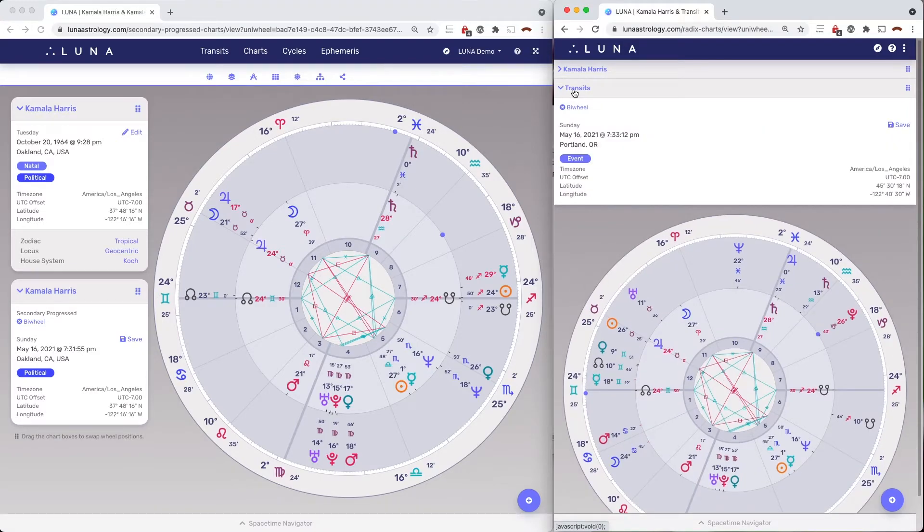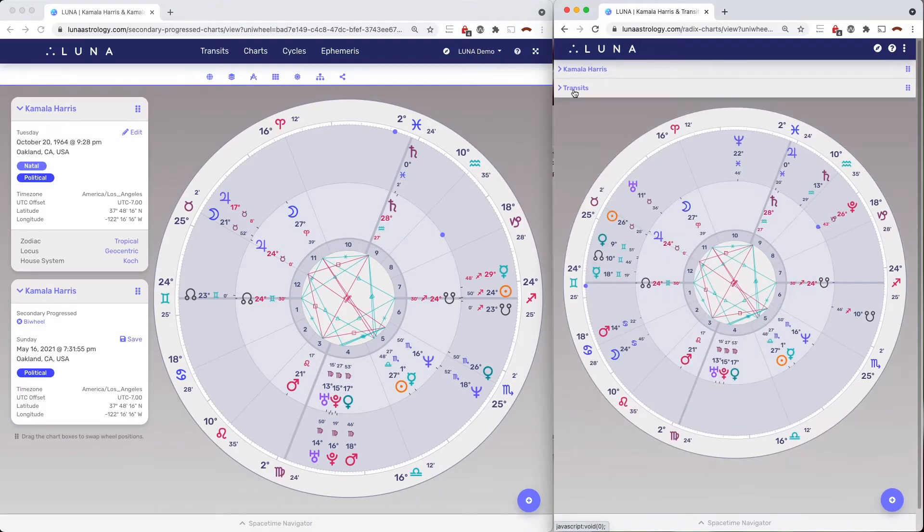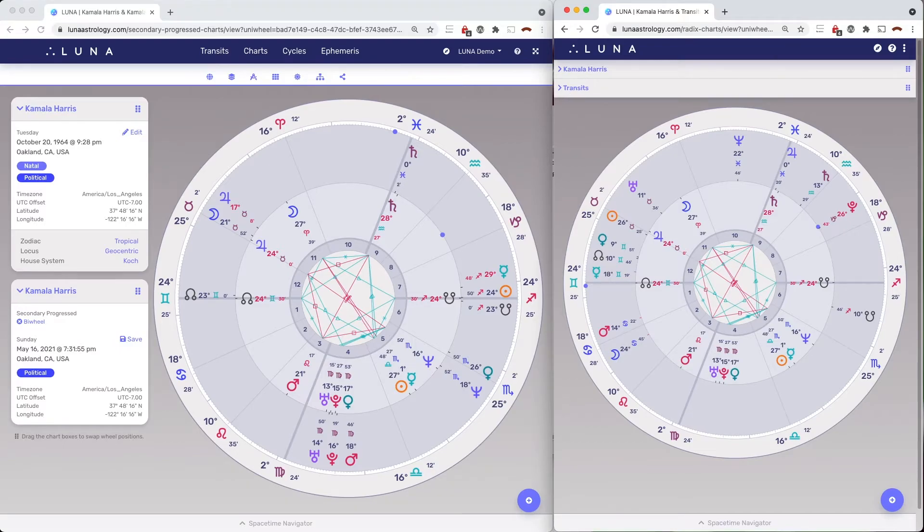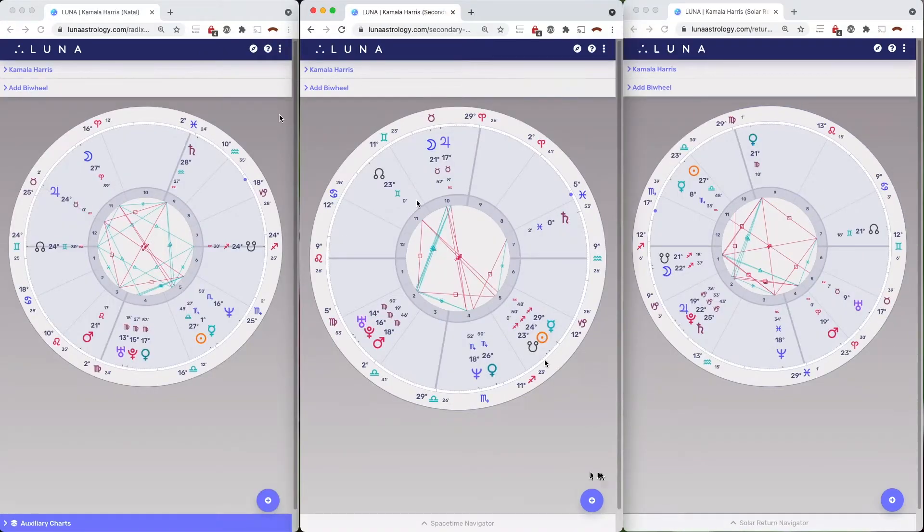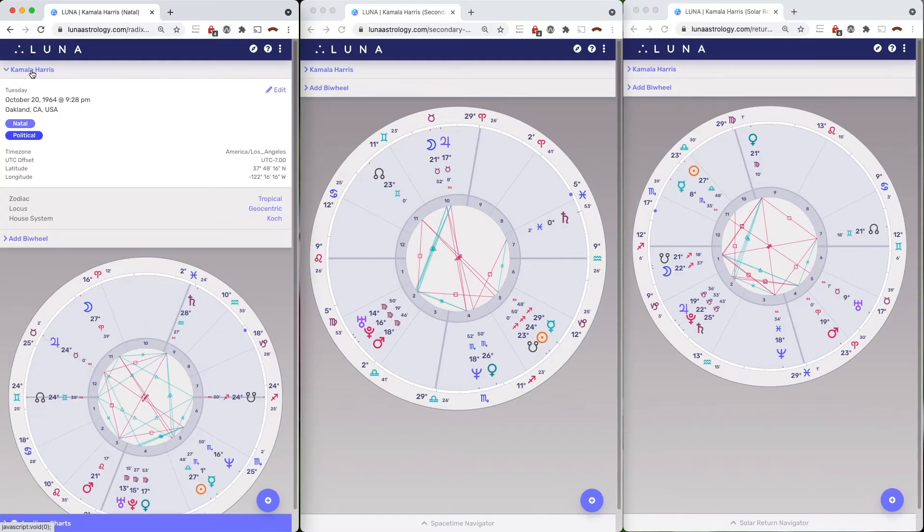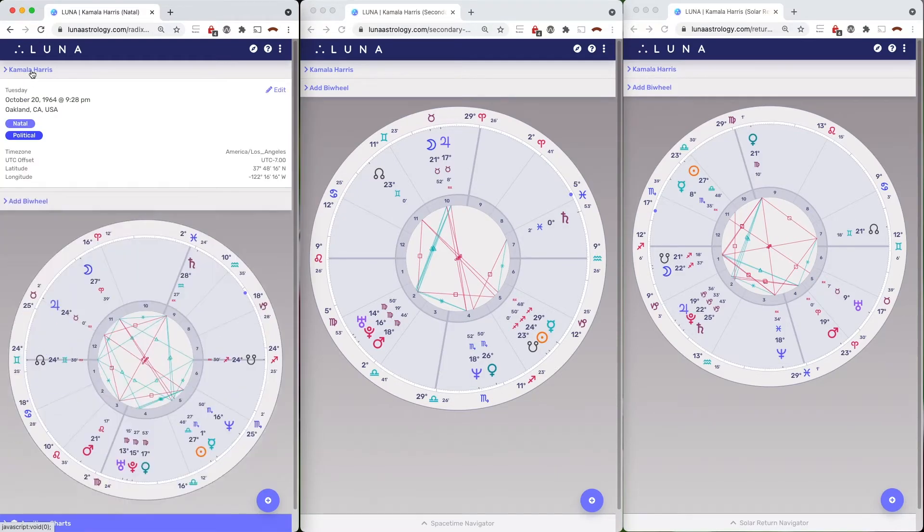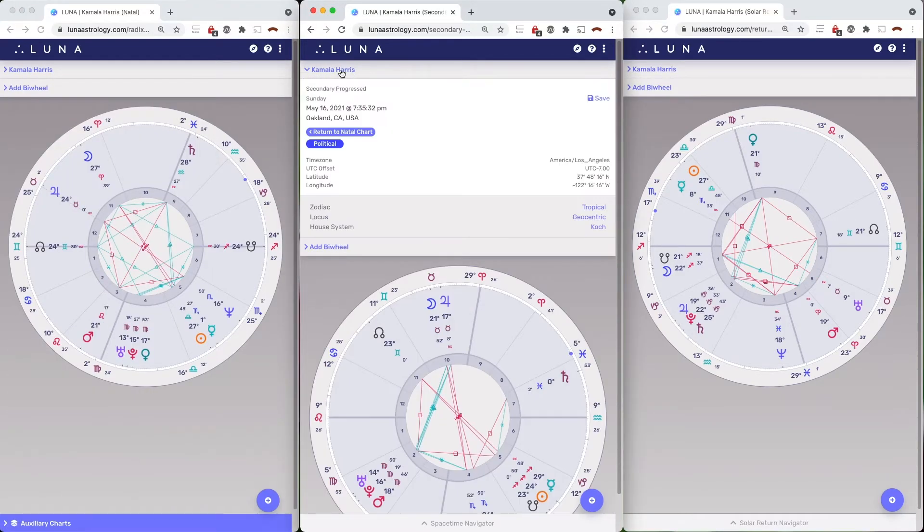Because Luna is a web application, you can actually open as many windows as you want, and have a separate chart or bi-wheel in each of them. You can even open different charts on each of your own different devices, depending on how many screens you have.